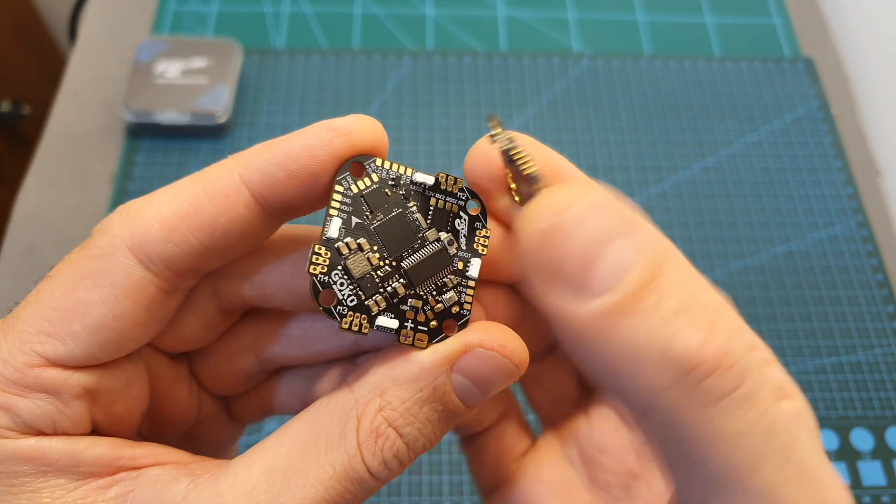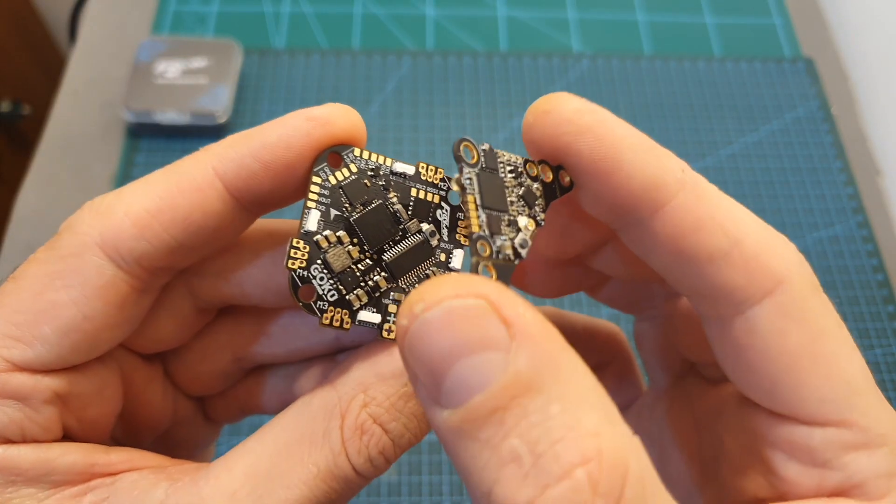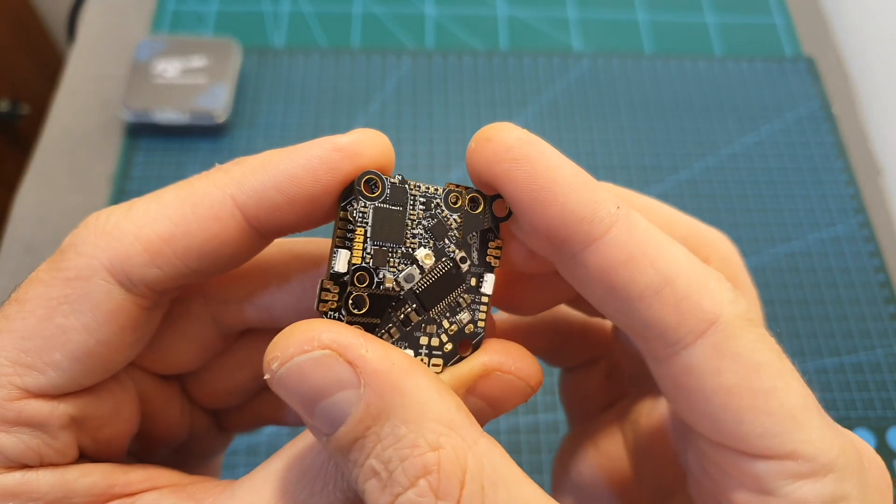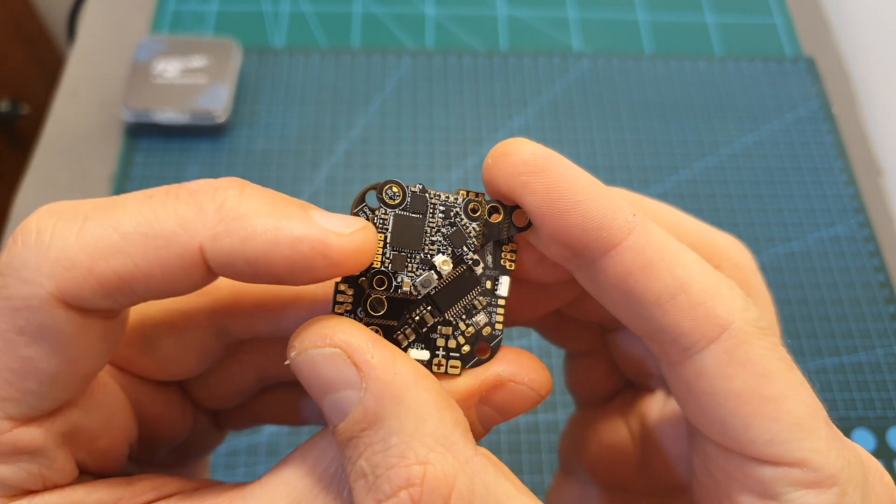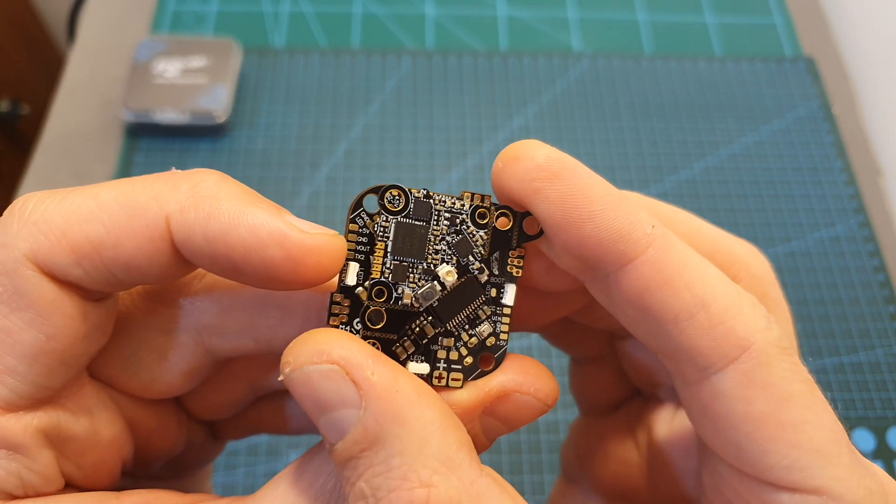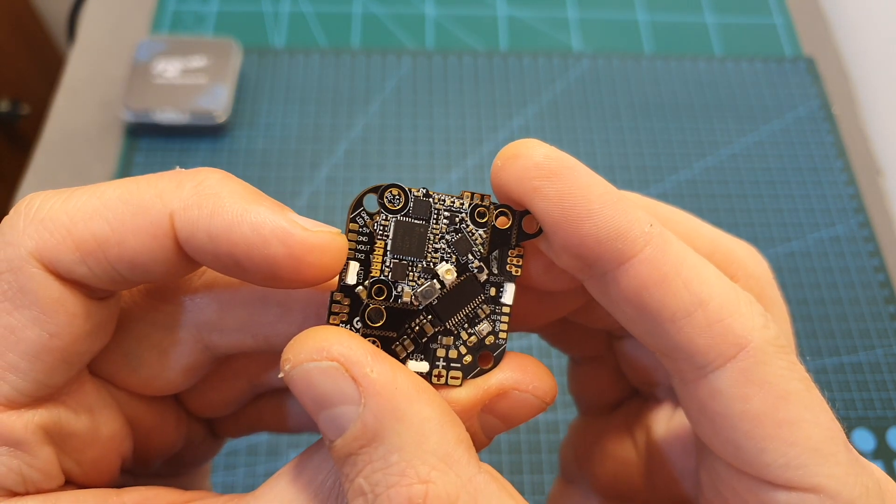When mounted on top of the all-in-one flight controller, it's meant to be mounted in the following manner so the relevant pads are going to be close to each other.